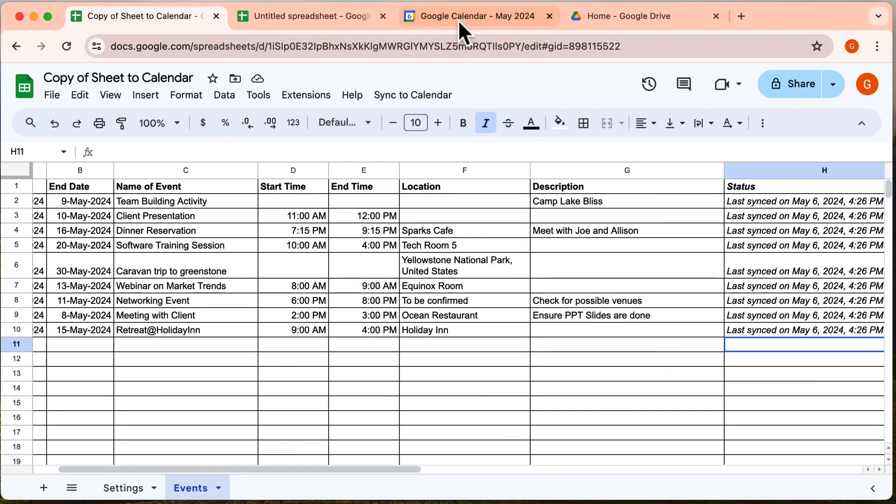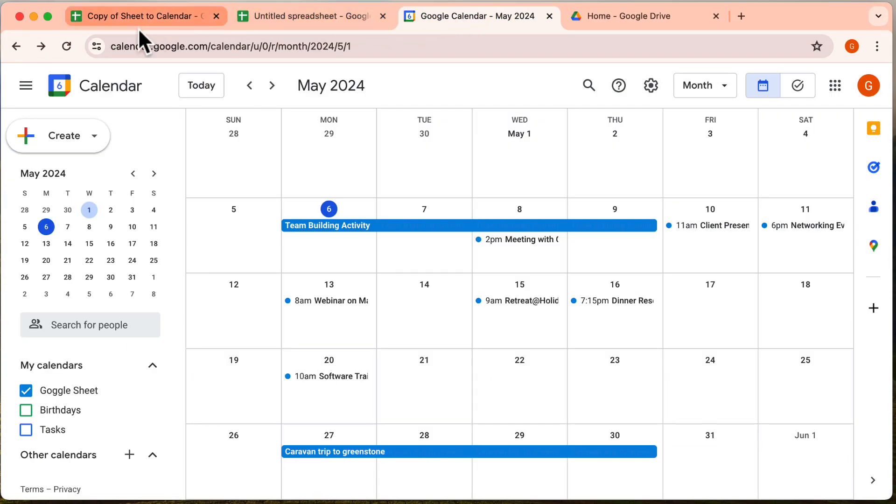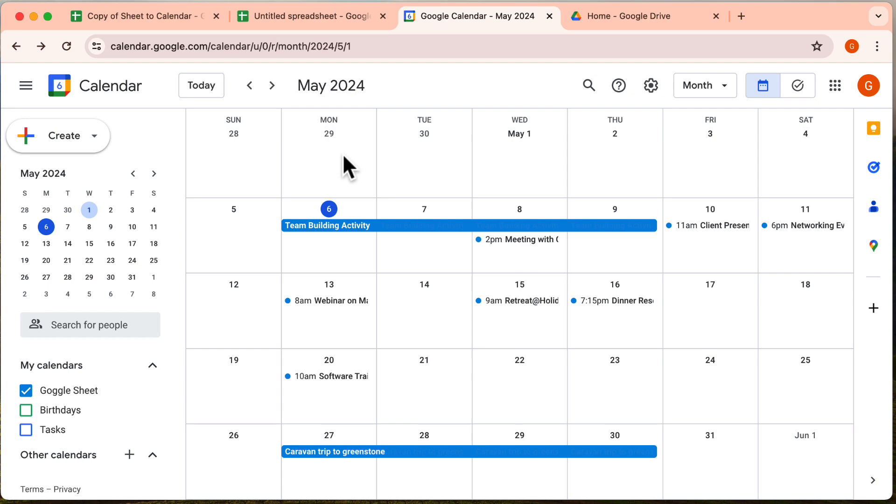Now let's check out our calendar. And yes, all the events have appeared here. Super easy.